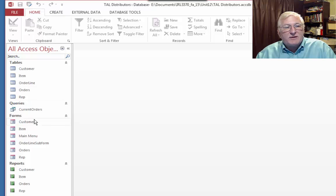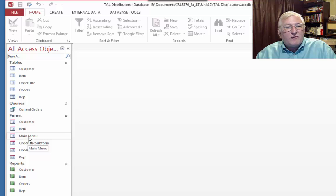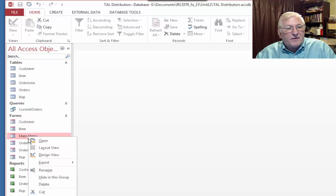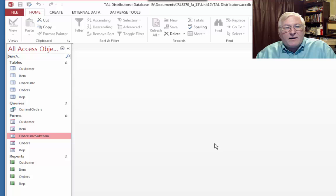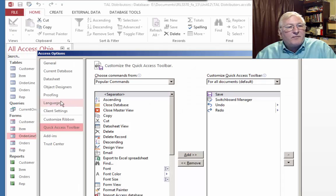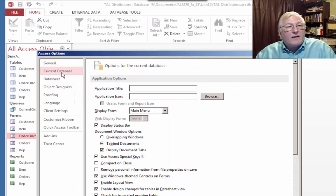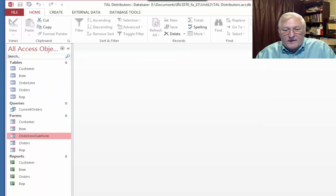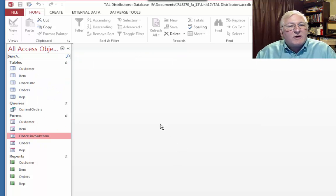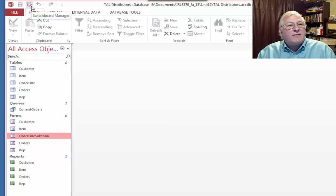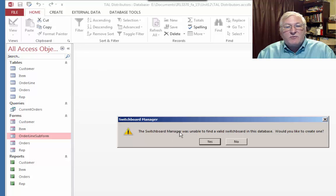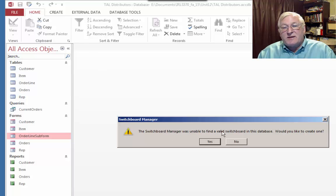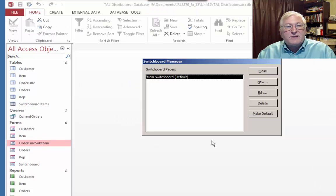And you must close and reopen the current database for the specified option to take effect. I don't think that really applies here. As we can see, it added the Switchboard Manager up here to the Quick Launch. That may have had something to do with the action that we just took over here. And by the way, before I proceed, let me just delete this previous main menu that we added. So it won't get confused with the current operation. And let me also undo this. So we have a clean slate here for our second option here.